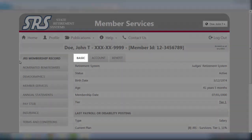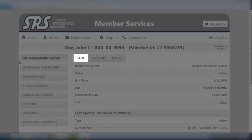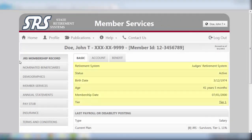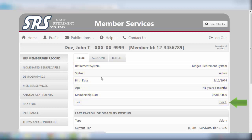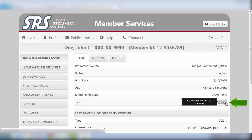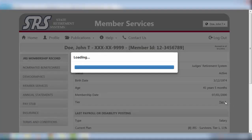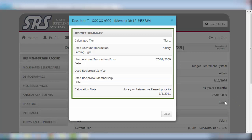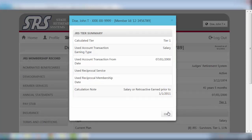Under the Basic tab, you will see some key information regarding your personal record, such as your work status, date of birth, age and membership date, as well as an indication of your tier position. By clicking on the Tier link, you will be presented with your JRS Tier Summary indicating some pertinent tier earnings and date information.